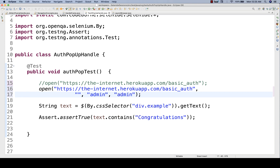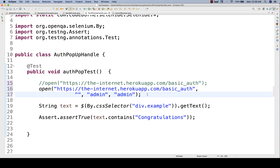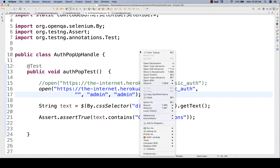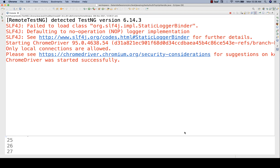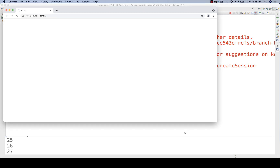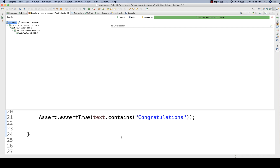If your username has an @ symbol, a special character, or something like that, it will still work here. Because we are not appending admin and admin123 along with the URL directly. In Selenium we used to do that, but in Selenide we don't need to append it. You can directly pass admin, admin like this. Let's run it as TestNG. This time you will observe it will not show the authentication pop-up — it will directly log in and display the congratulations message. And the test is absolutely working fine.